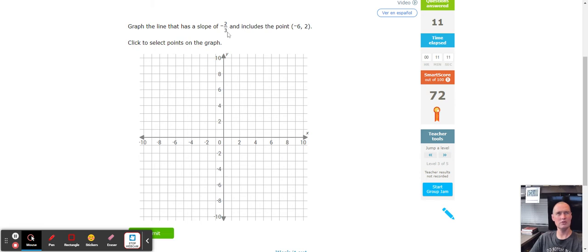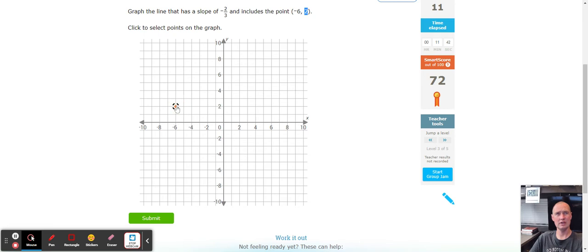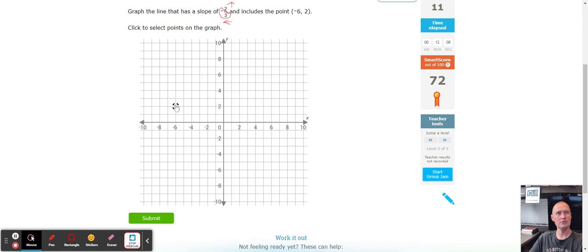Graph a line with slope negative two over three including the point (-6, 2). Now we have all four quadrants. From the origin, count left six — one, two, three, four, five, six — then up two: one, two — lands right there. Now from that point, put the negative with the denominator: go up two and left three. Up two — one, two — then left three — one, two, three — and that completes our line.